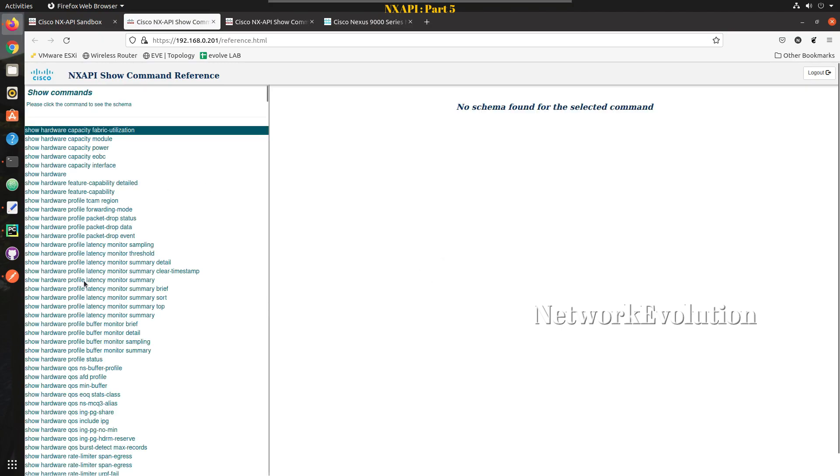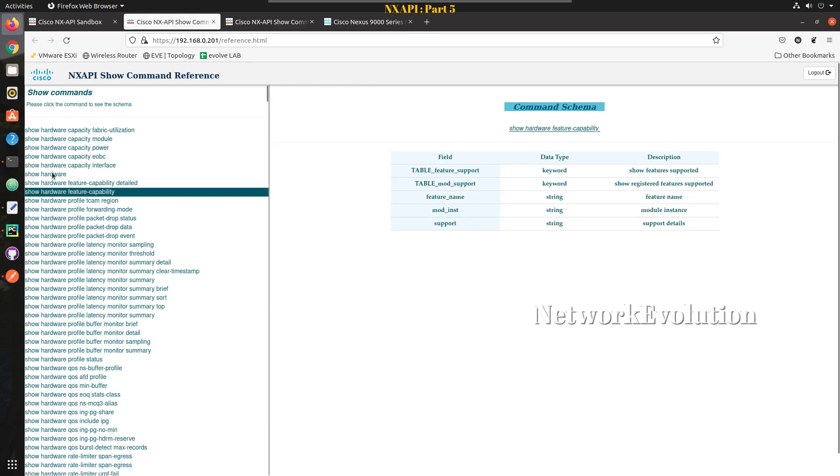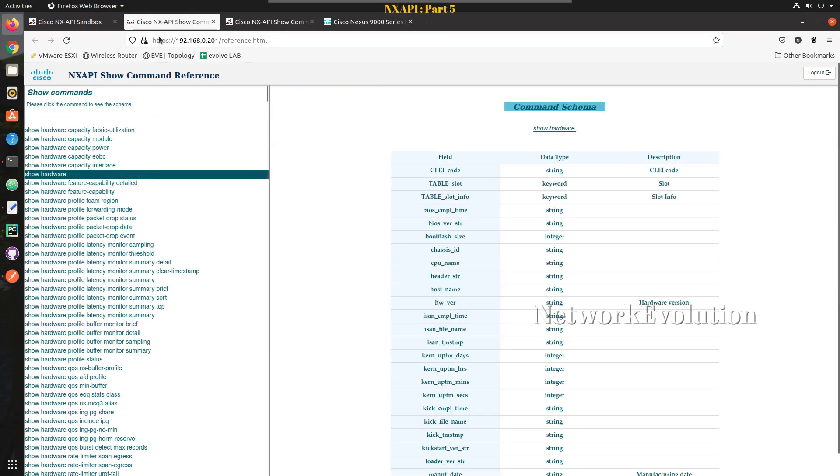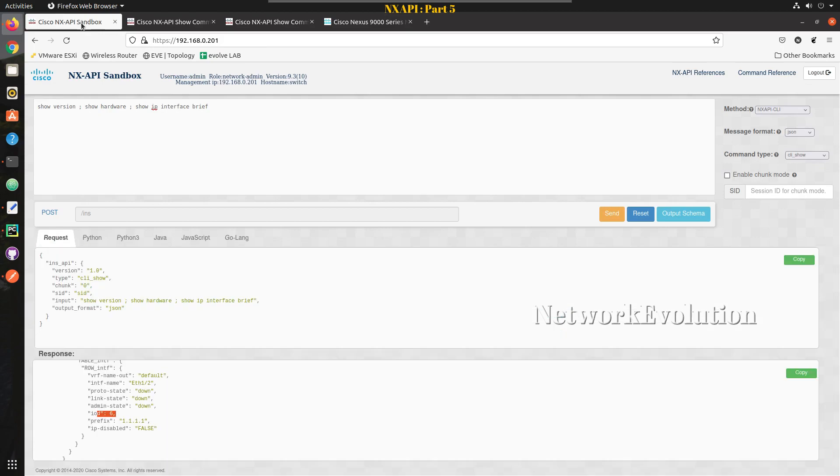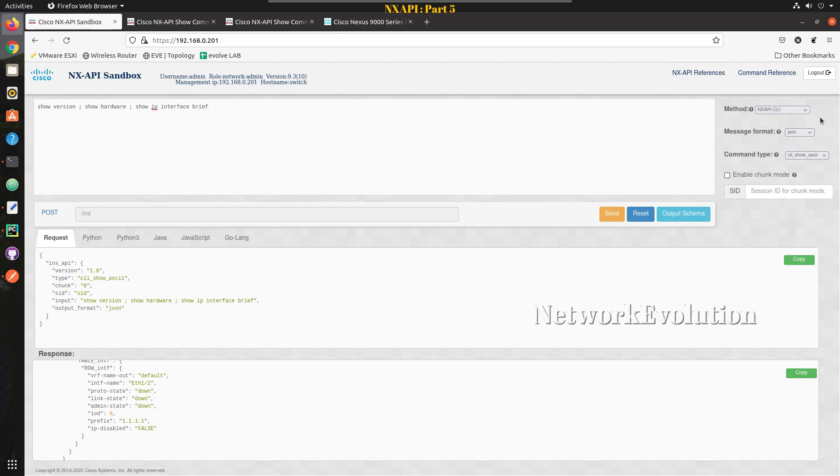You should be able to see all the schema from this page. In the next video we will see how to use CLI ASCII and get the output in a plain text format and parse it using regex. I hope this video was helpful for you to understand how to parse show command using Nexus API by JSON method. Thanks for watching, see you in the next video.